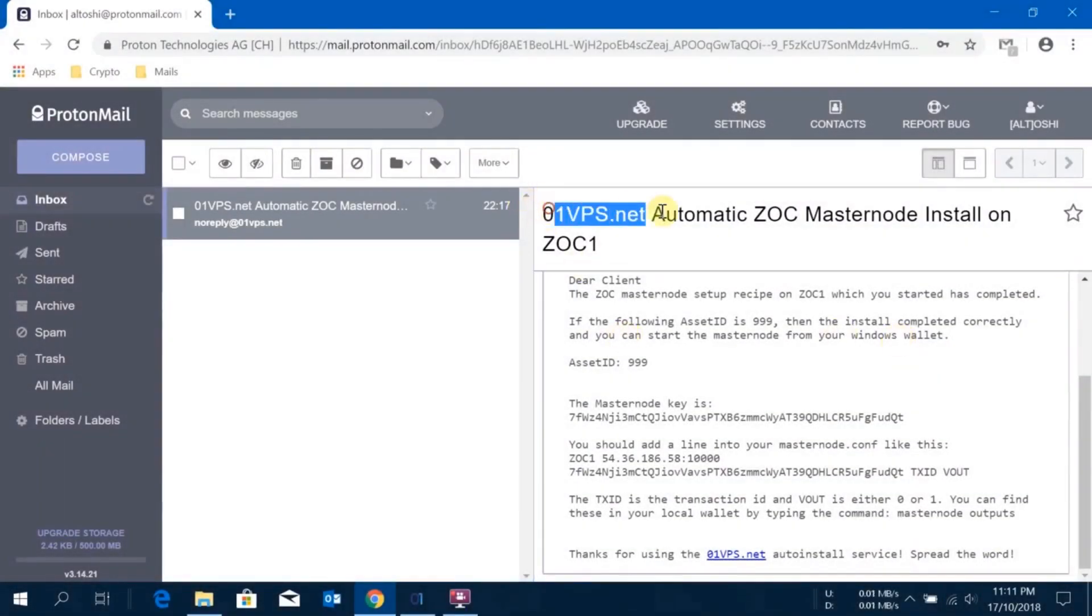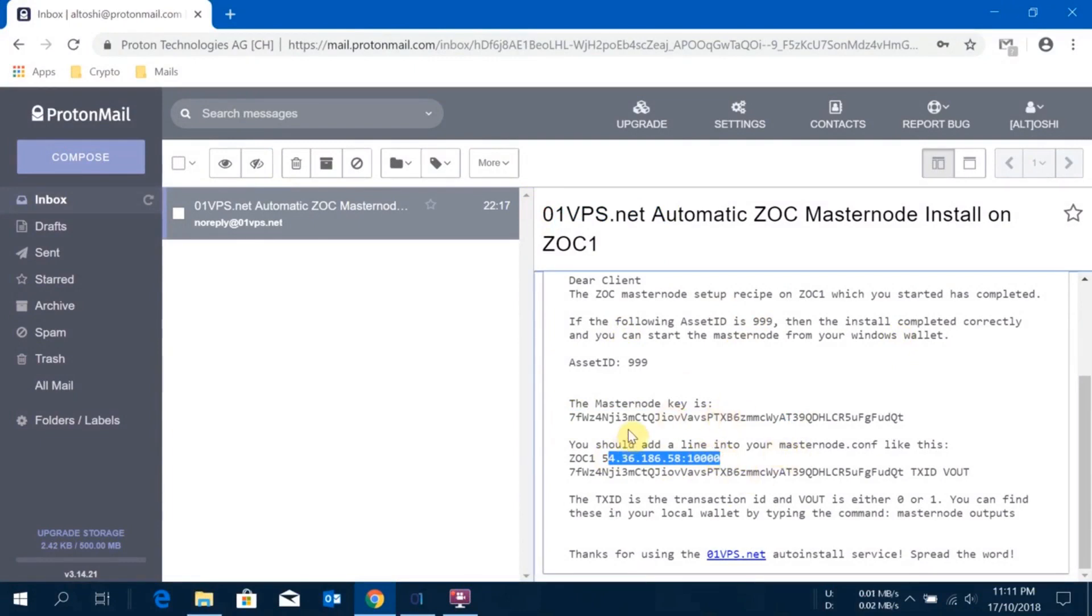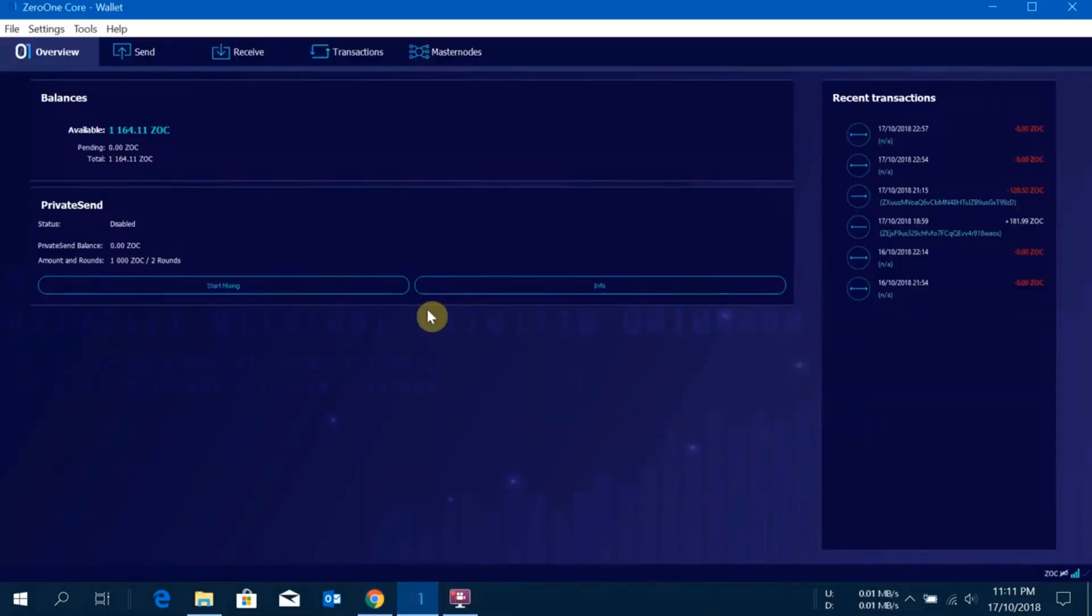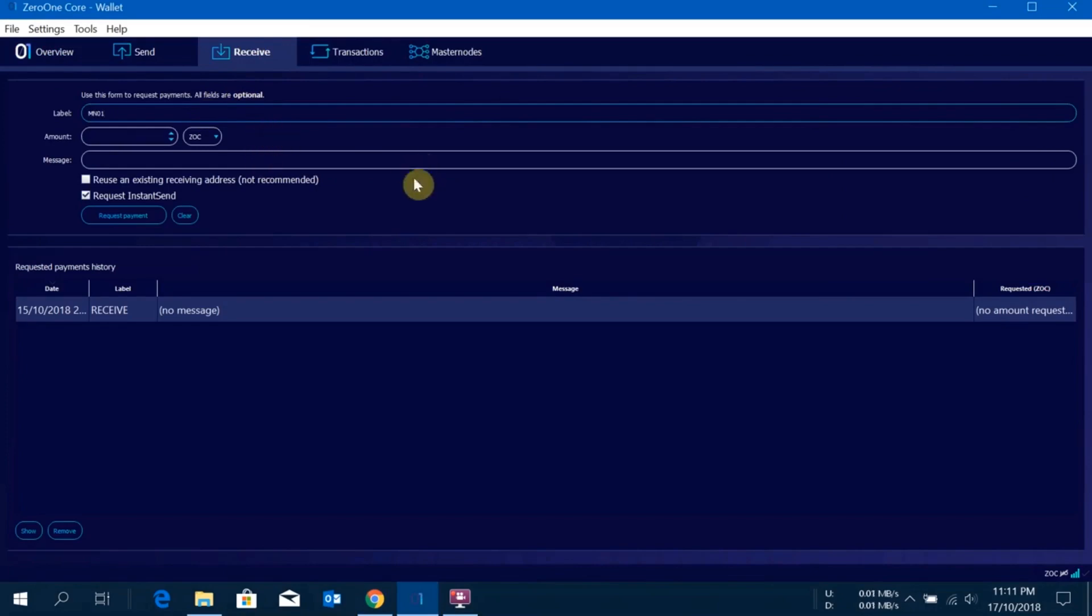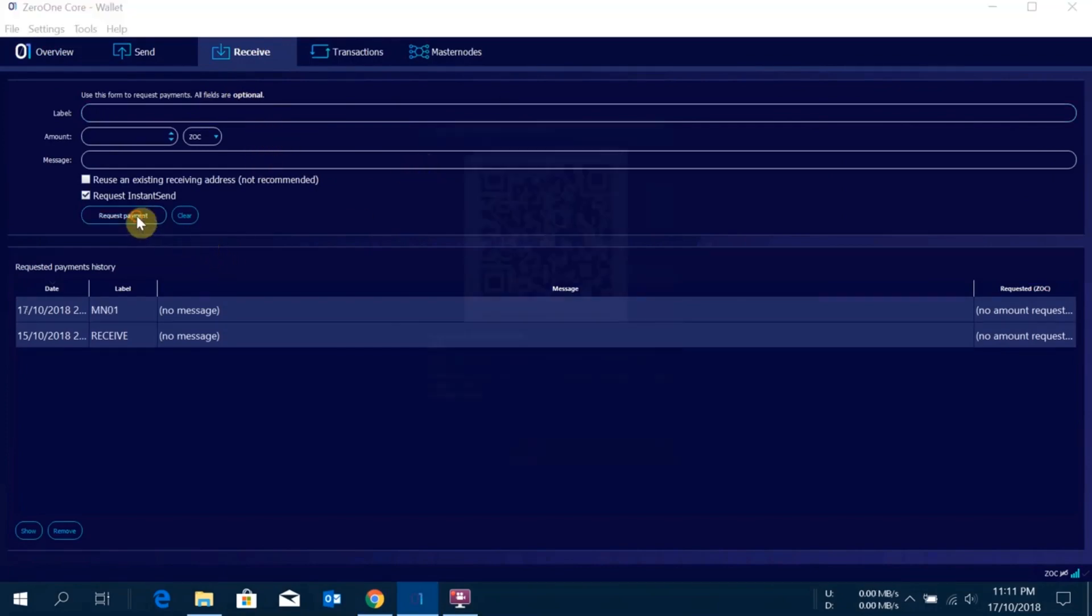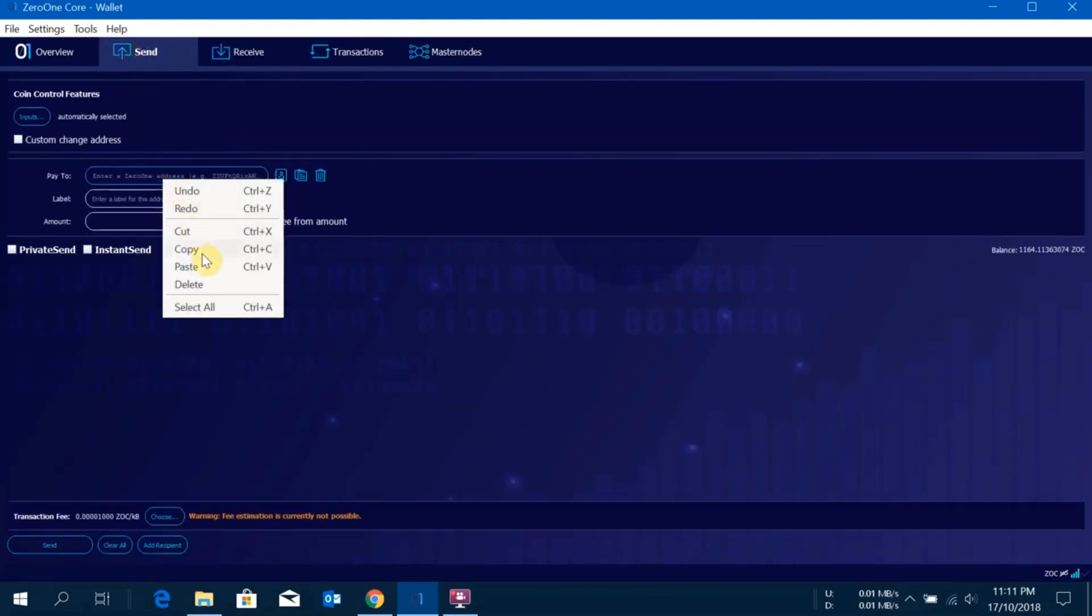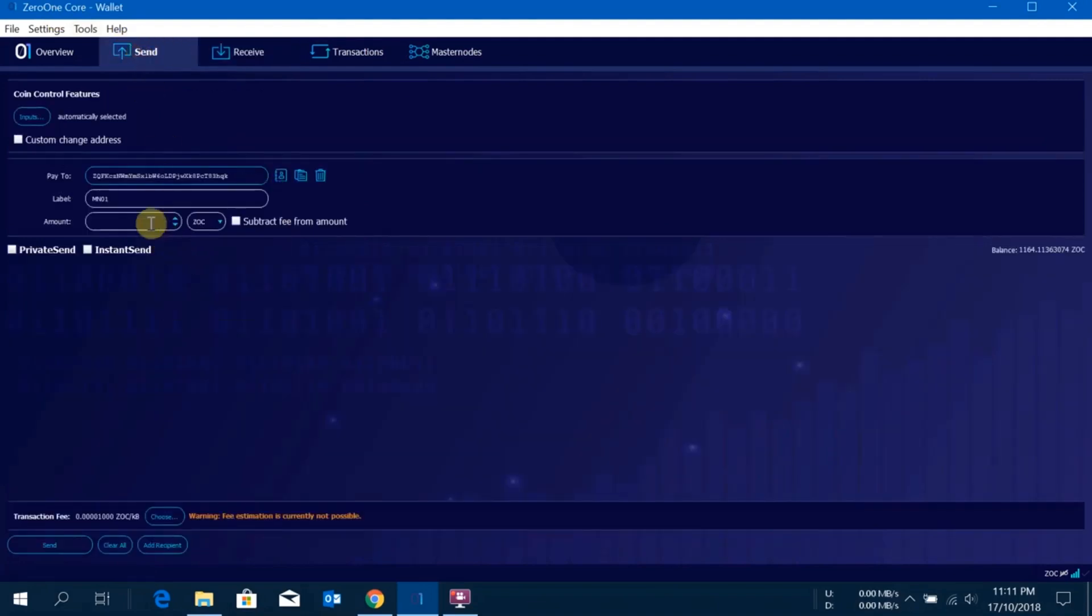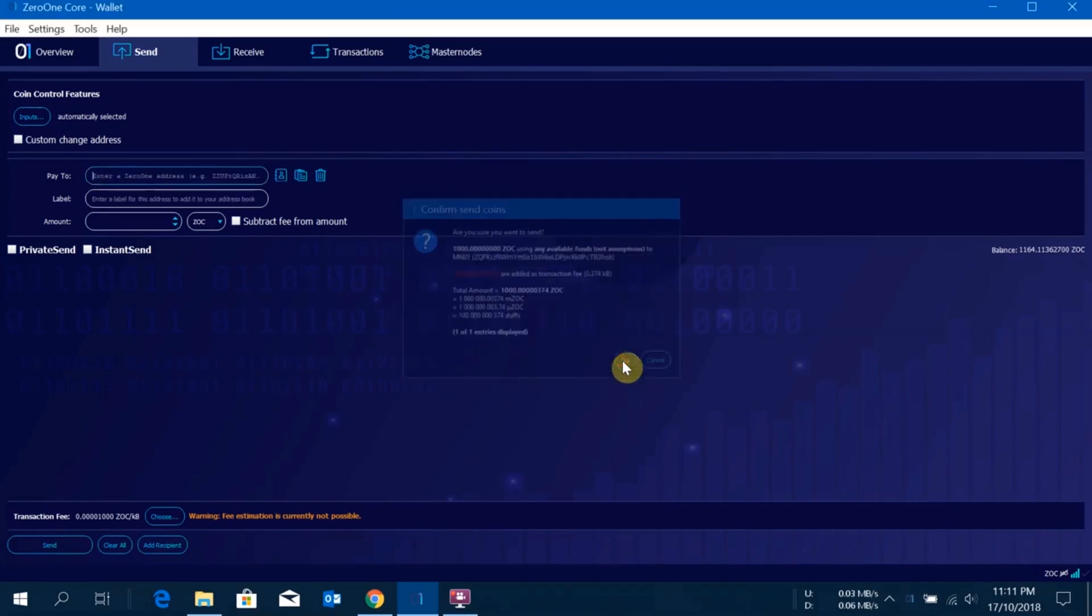Hey guys, welcome back. As you can see I have received one email from zero one VPS team. They have sent me the masternode key and the IP address with port. With this information I can now set up the masternode on my desktop wallet. I'll open my desktop wallet, click on receive, put one label. This will help me identify from which address I am receiving the masternode reward from. I'll click on request payment. The address is generated. Copy the address, go to send, paste the address. I will send exactly 1000 Zock because that is what is required to set up a Zock masternode. I'll click on send. After this is enabled I'll click on yes. The thousand coins are sent now.